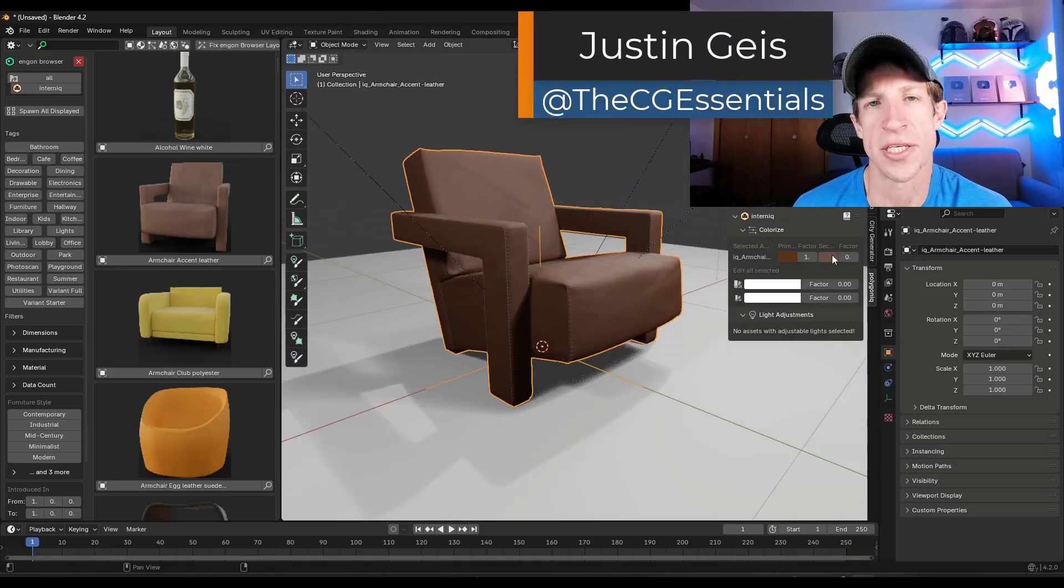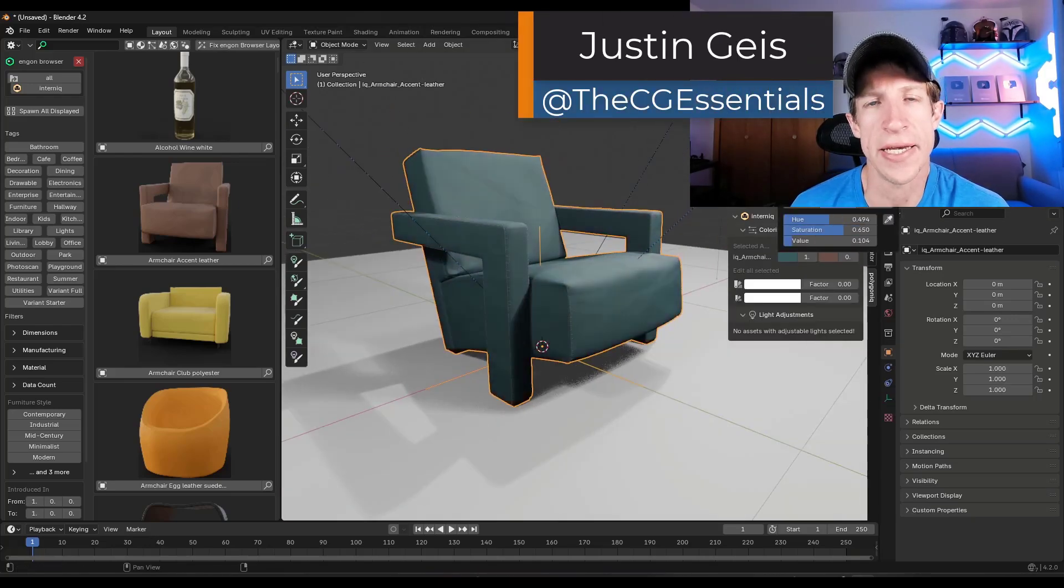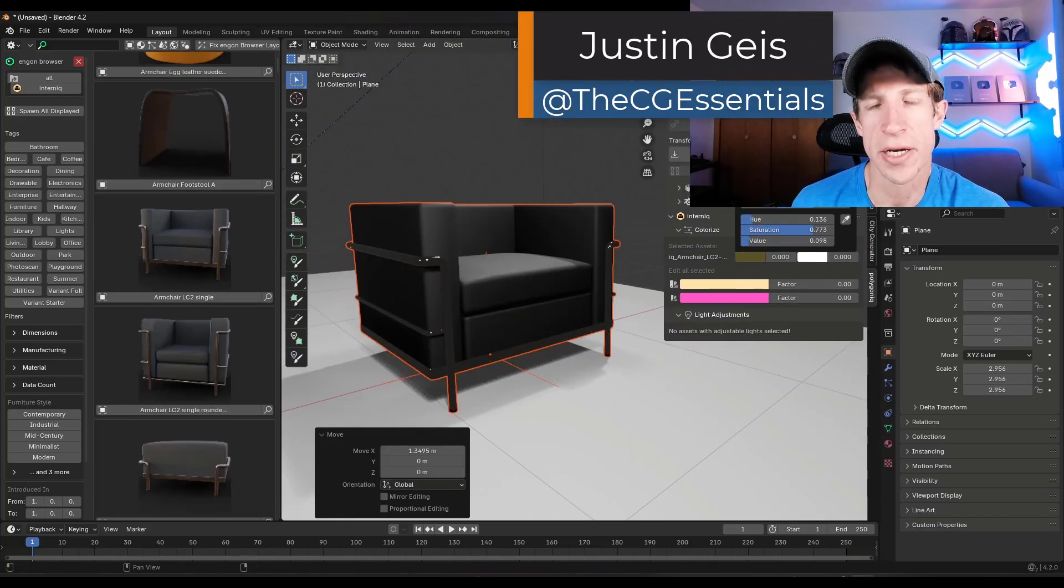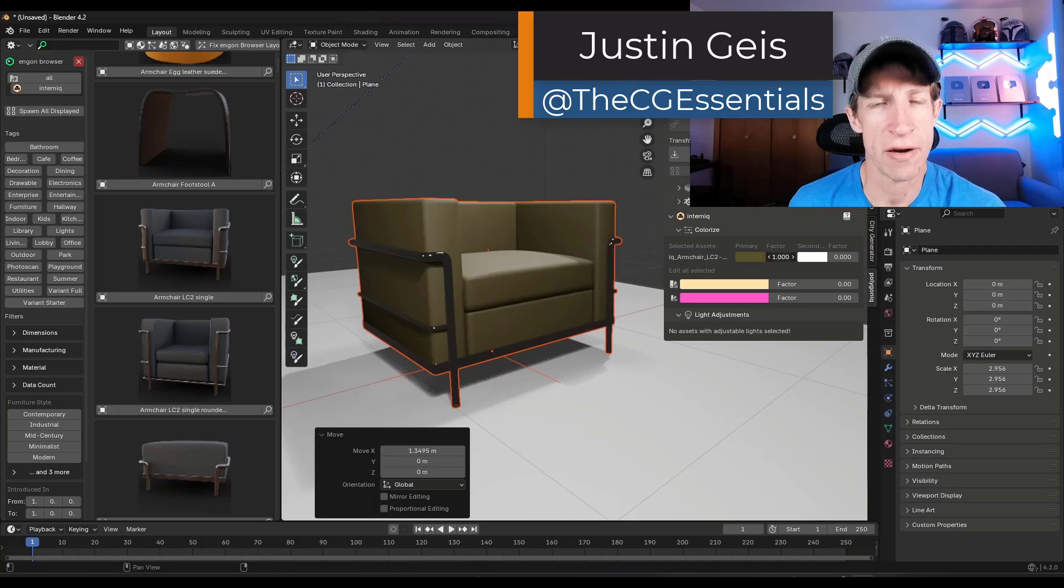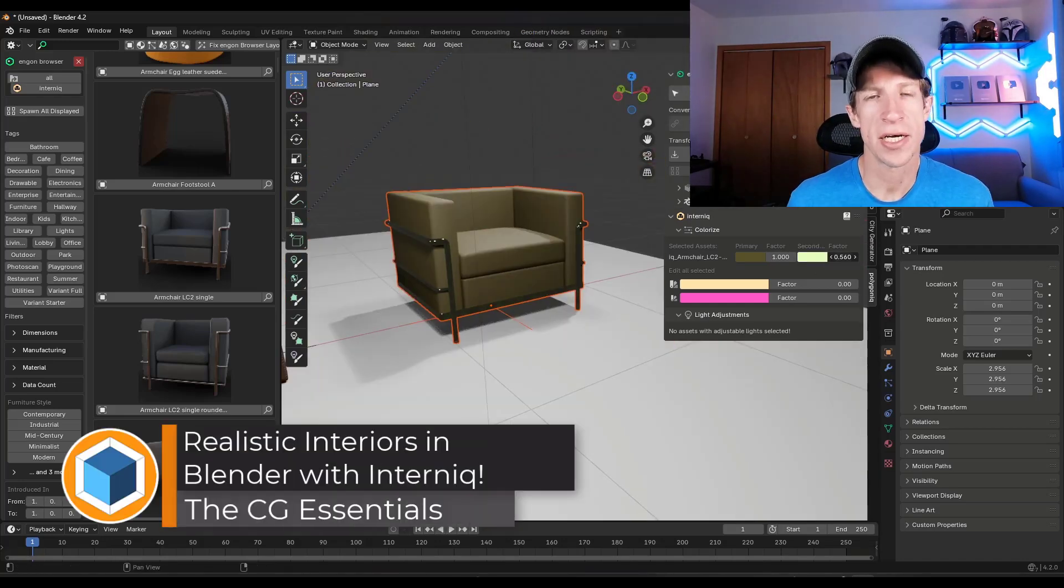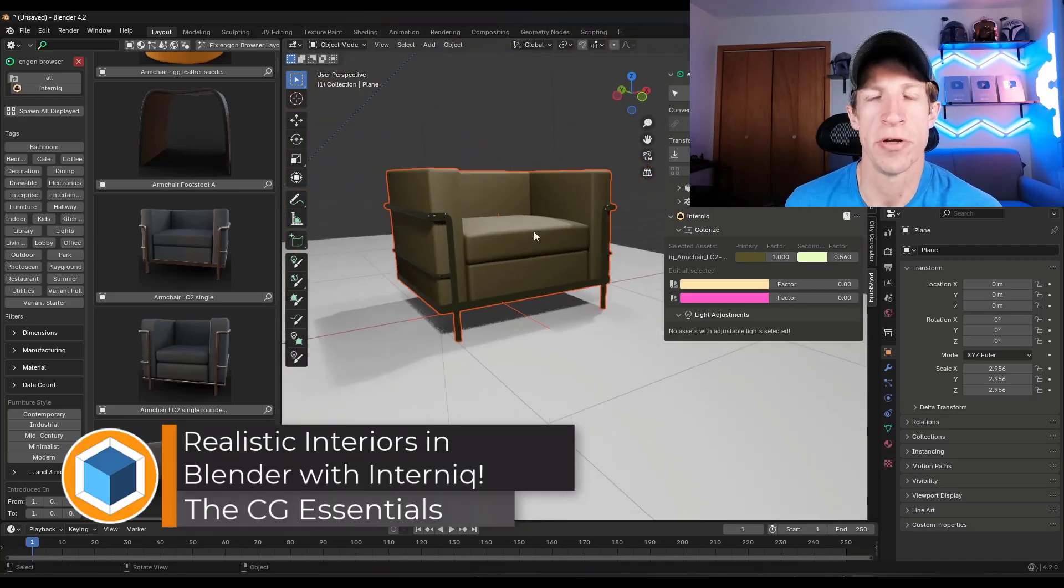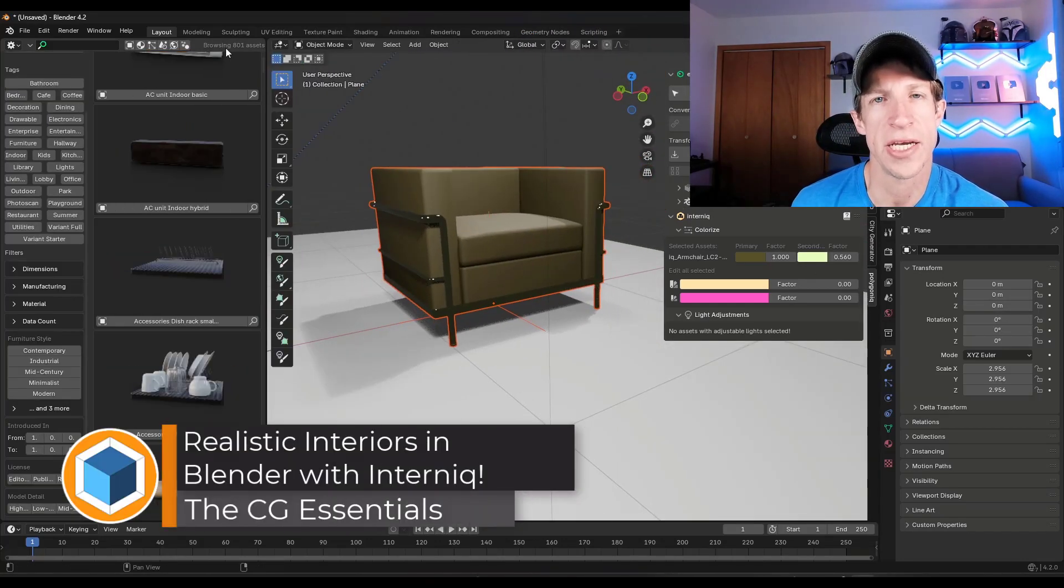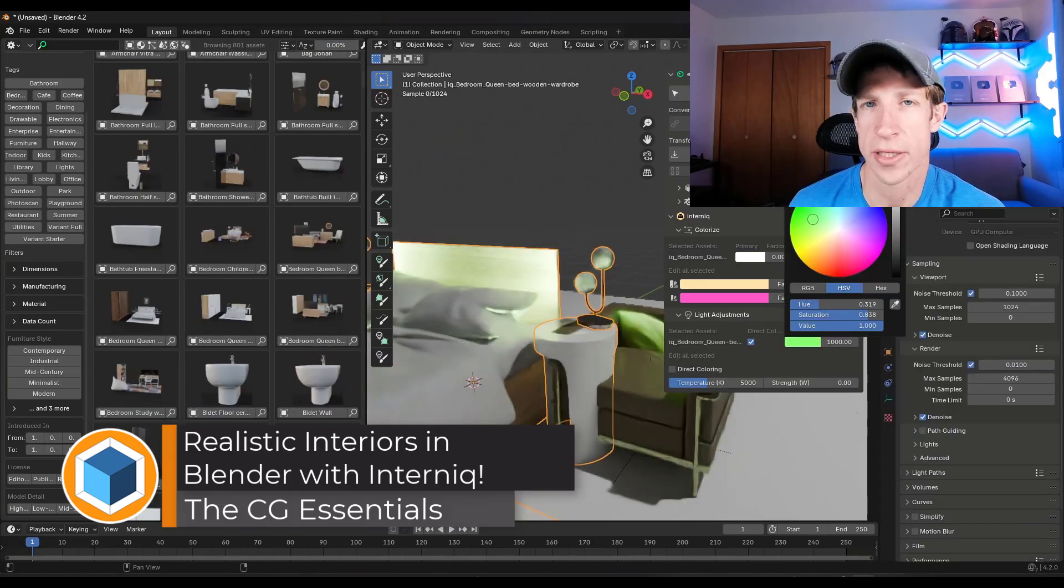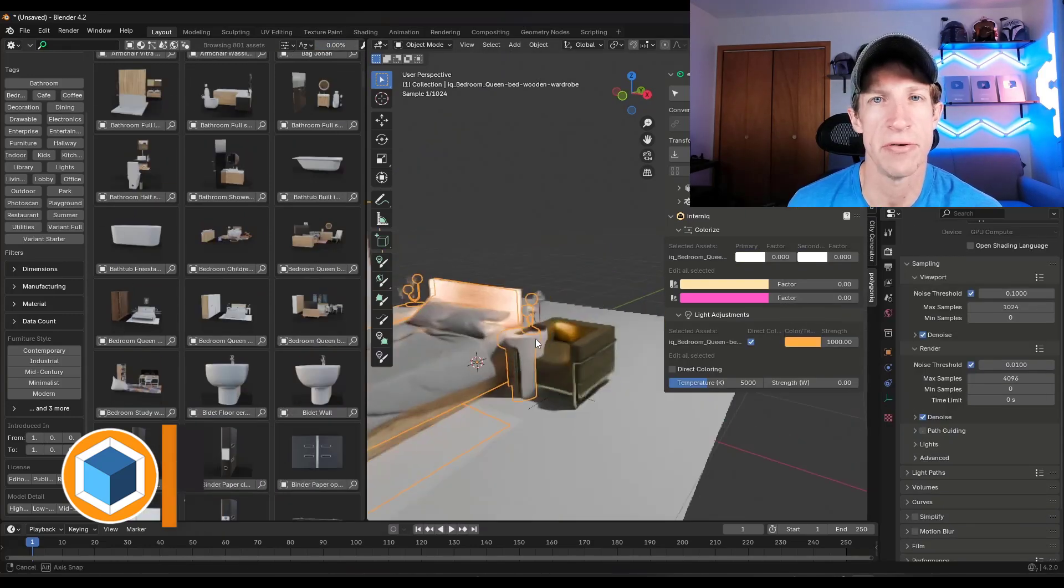What's up guys? Justin here with the CG Essentials. So in today's video we're going to check out a new add-on from Polygonic that contains a ton of super useful interiors models for Blender. Let's go ahead and just jump into it.